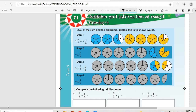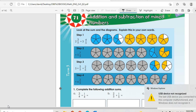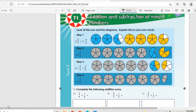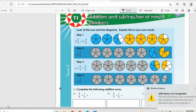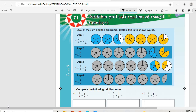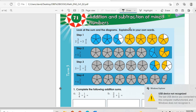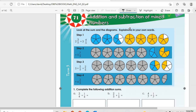Good morning guys, let's hope everyone is well and in good care. We are on Topic 71, which is Addition and Subtraction. From this topic, we are going to deal with mixed numbers.